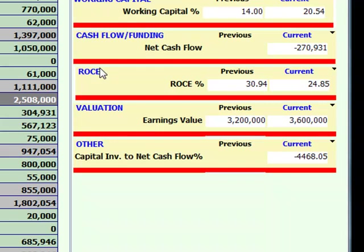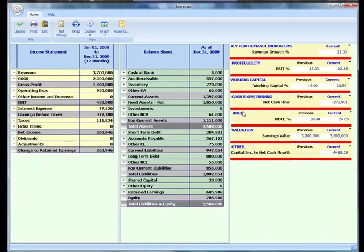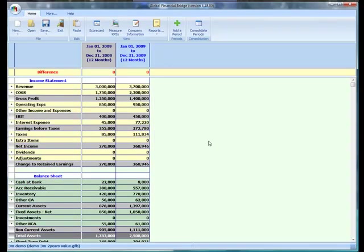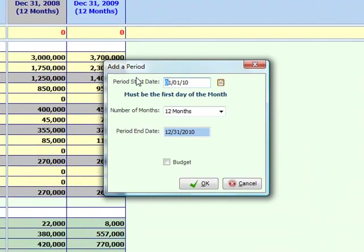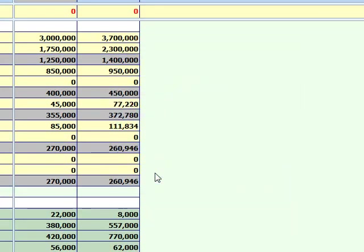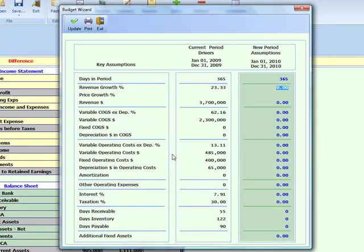We've identified clear areas of dysfunction and how we could change our approach to alleviate them. More importantly, we need to identify the effectiveness of our future strategies — we've looked at the past, now we go into the future. Exiting the scorecard and returning to the data screen, we click the budget tick box and open the budget wizard, which shows the key drivers to our business and allows us to translate various strategies into how these drivers will impact our future.